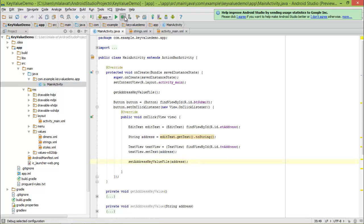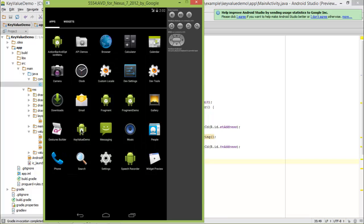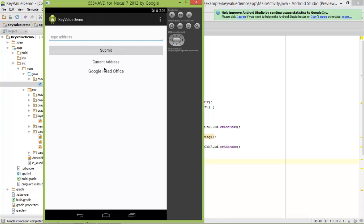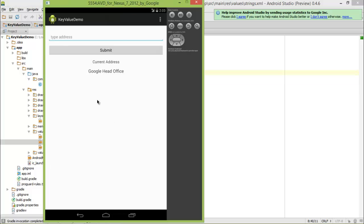Now if we run the app — launching it for the first time, you can see that no data is there. I will type the address as 'Google Head Office' and click Submit. You can see that the address is displayed. Now I will kill the app and launch it again. As you can see, our data is displayed. But this time, instead of getting data from the default preference file, we got it from the file we specified — in our case, 'default_file.txt' as defined in our string resources. With this demo, we are done with this module. In our next module, we will learn about how to use files, which can be stored under internal storage or external storage. I hope you enjoyed this module — thanks a lot for watching, and stay tuned for our next module.